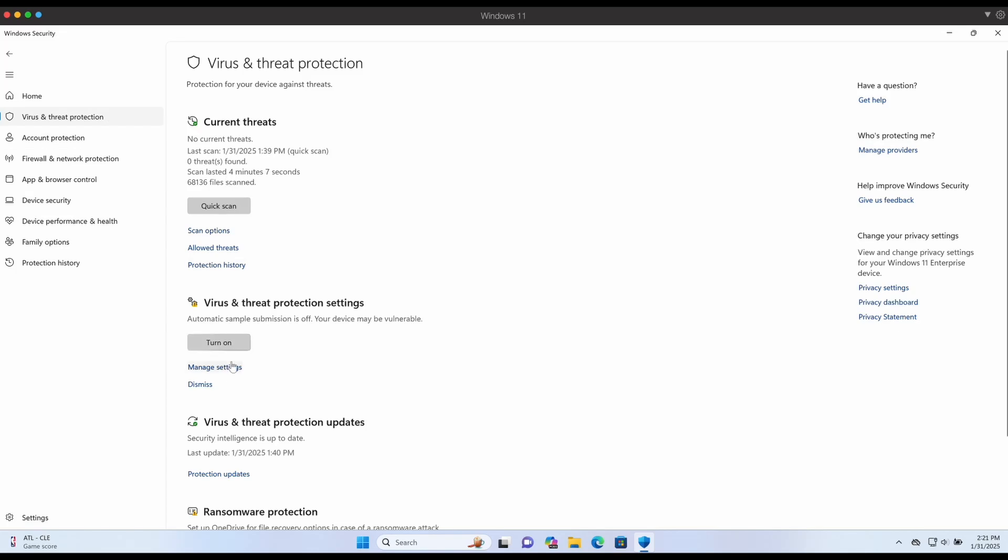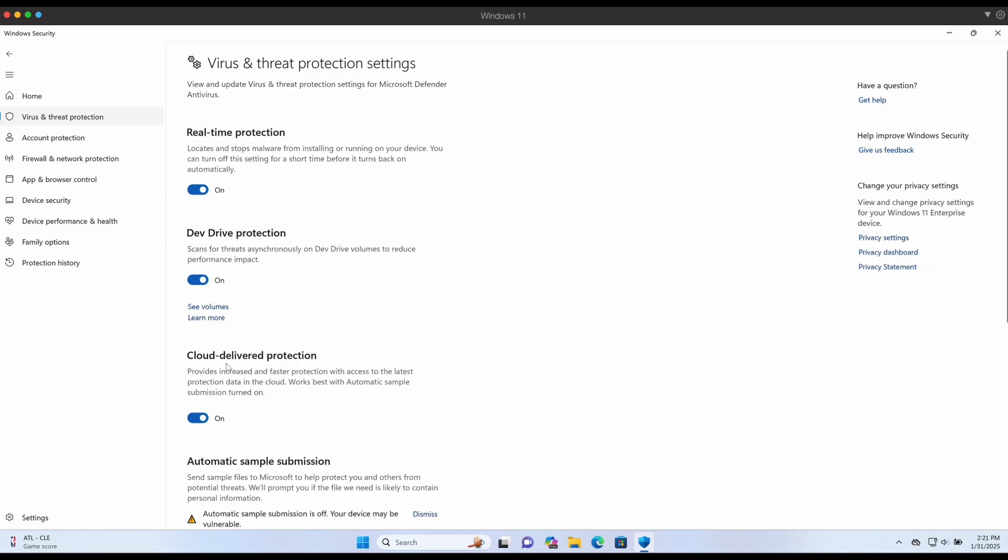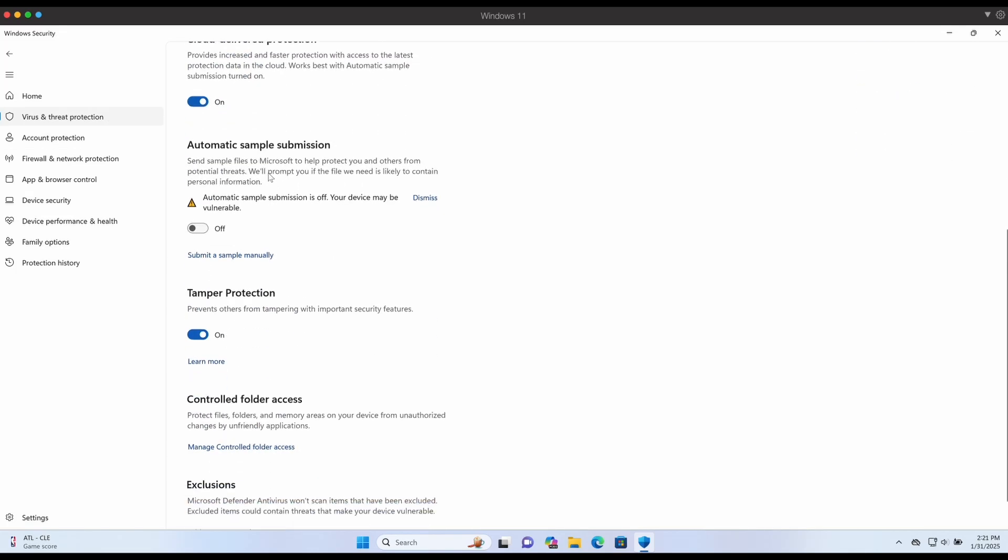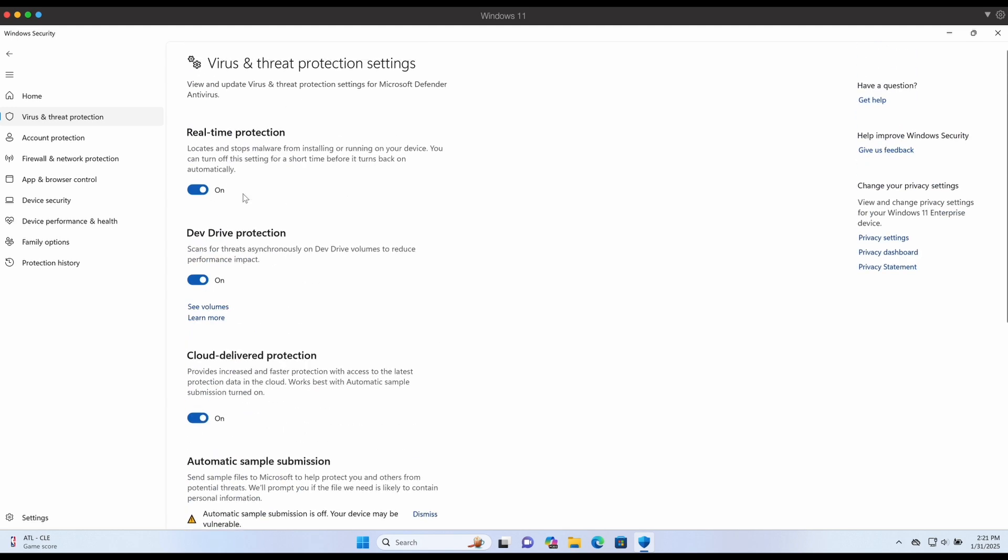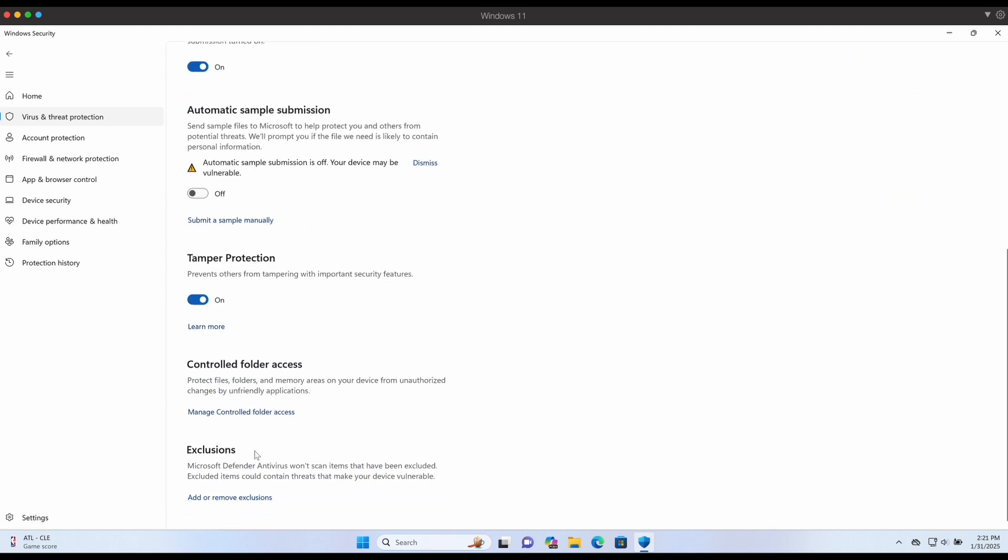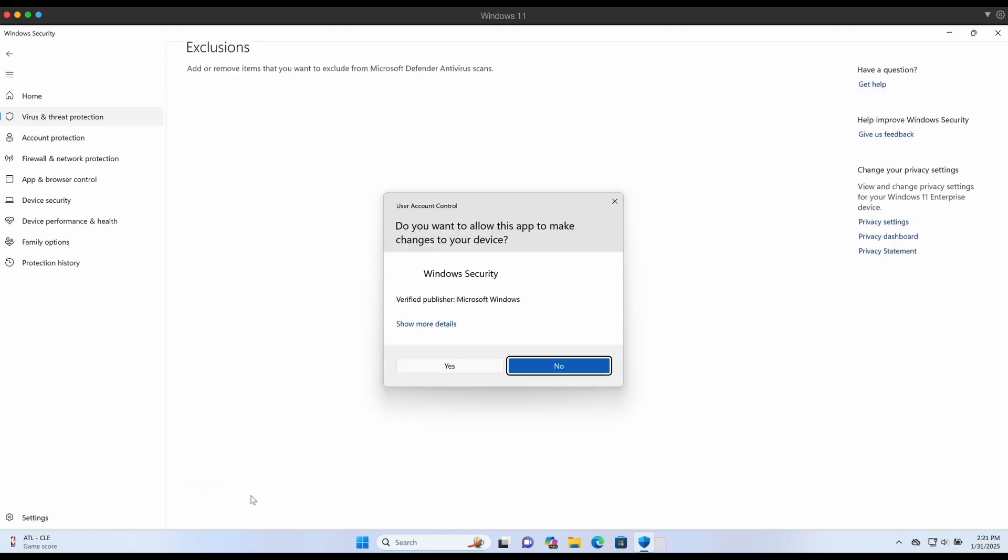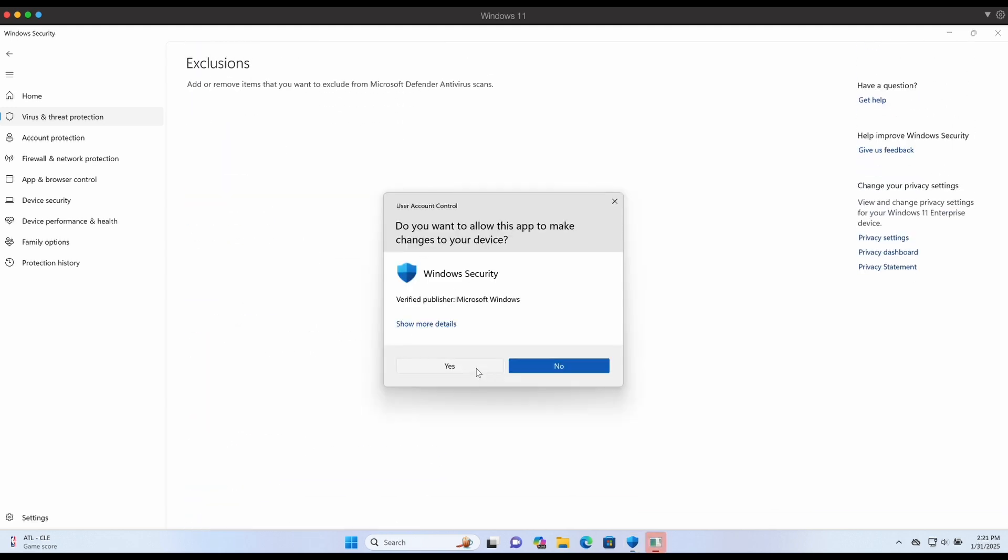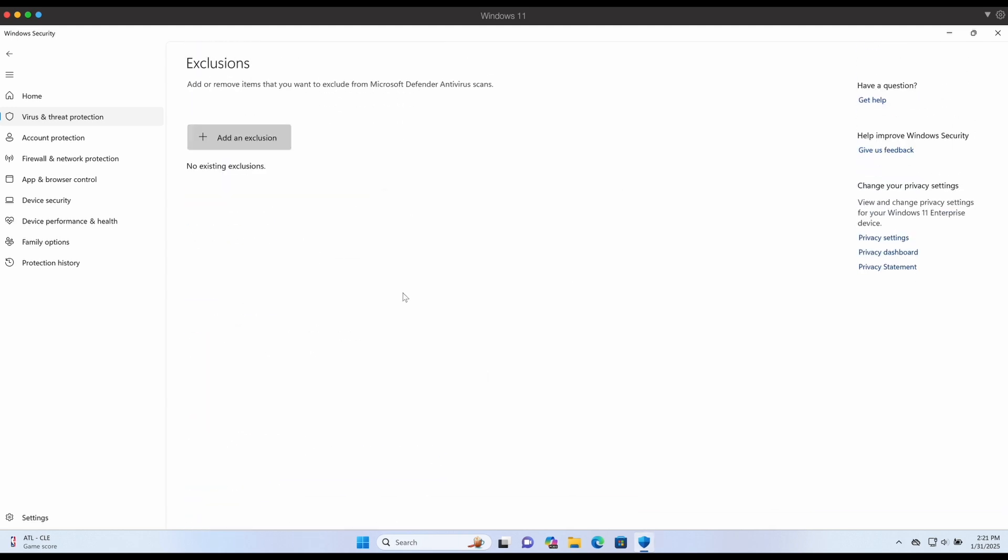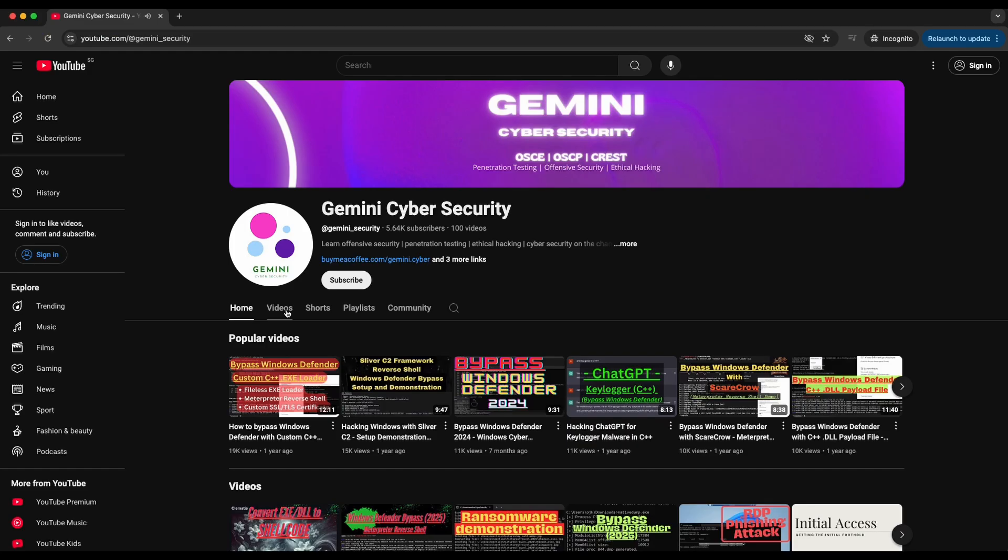Hello all, welcome back to another video. In this video I will be showing how you can compile a Python script into an exe file on Windows using PyInstaller. You can consider this a continuation from a previous video that I have uploaded.